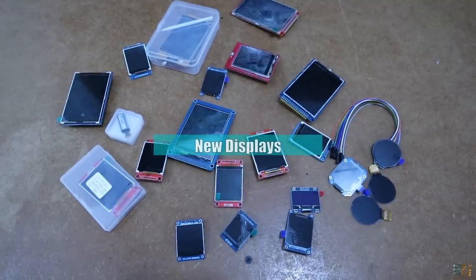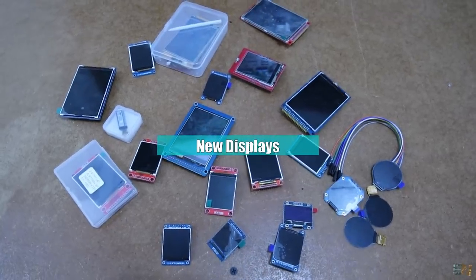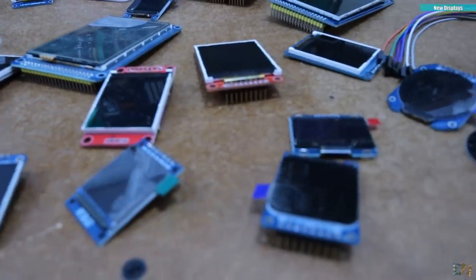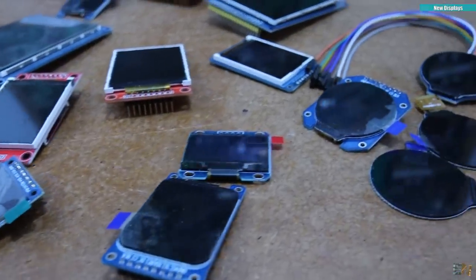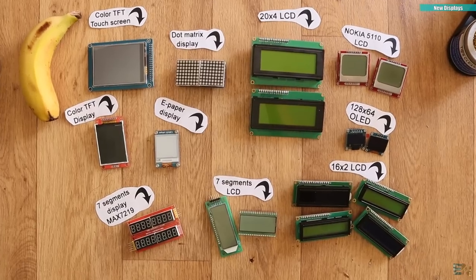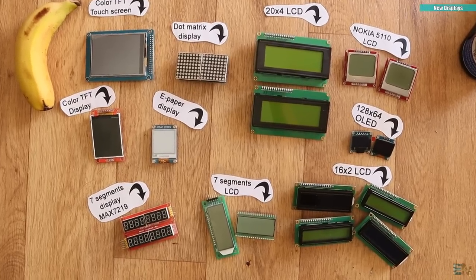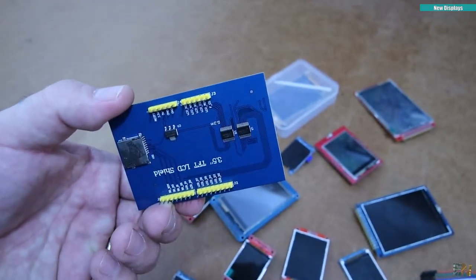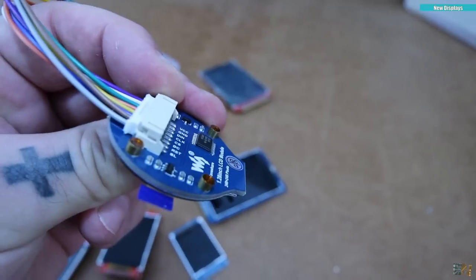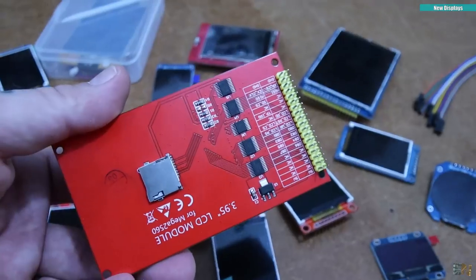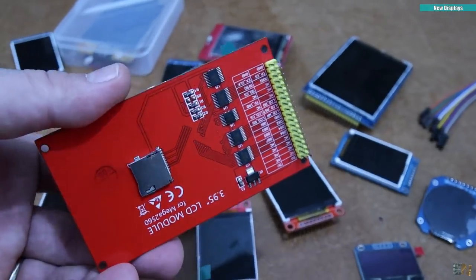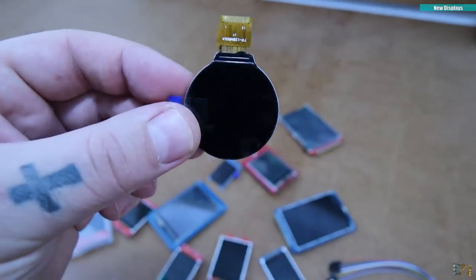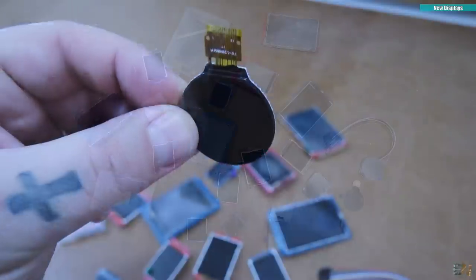And by the way, I'm also preparing a new display video where I want to show you all the new displays that you can get from AliExpress. Because in a previous video I've shown you just a few, but now I have even more. We have TFTs, round displays with parallel or SPI connection, big ones, small ones, touchscreens and so on.